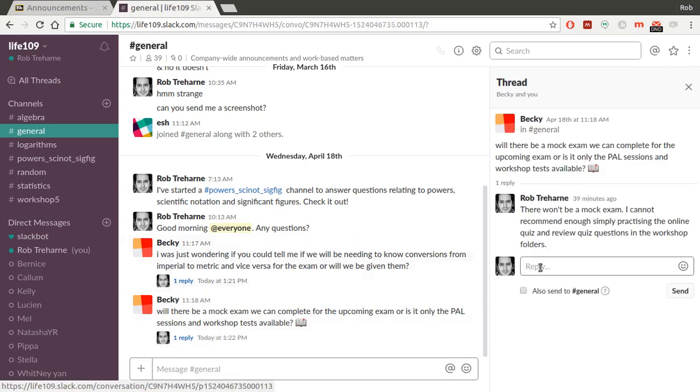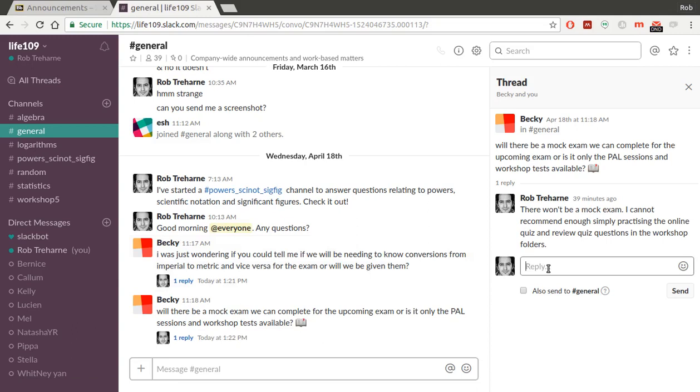Same here. Will there be a mock exam? No. You've got enough resources in your vital folders to be getting on with. And I really recommend you practicing the review quiz questions in the workshop folders and also just simple quiz questions as well.